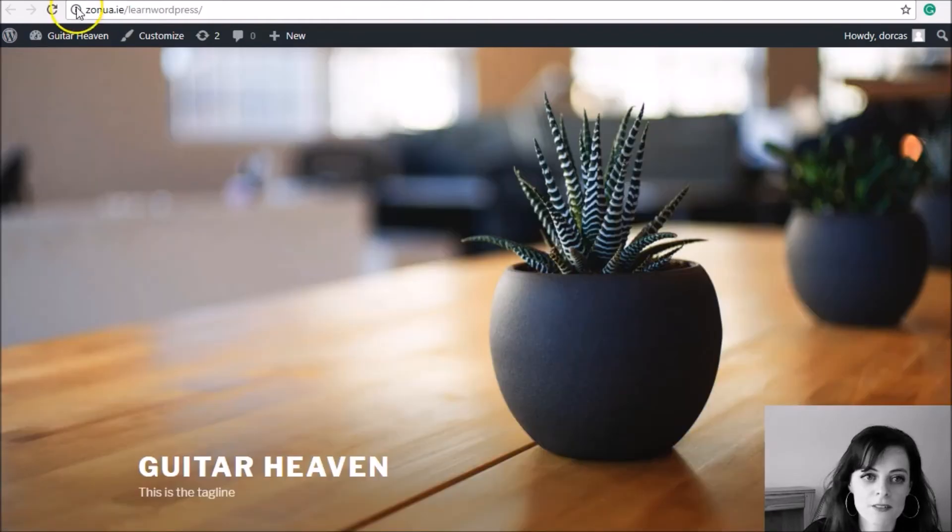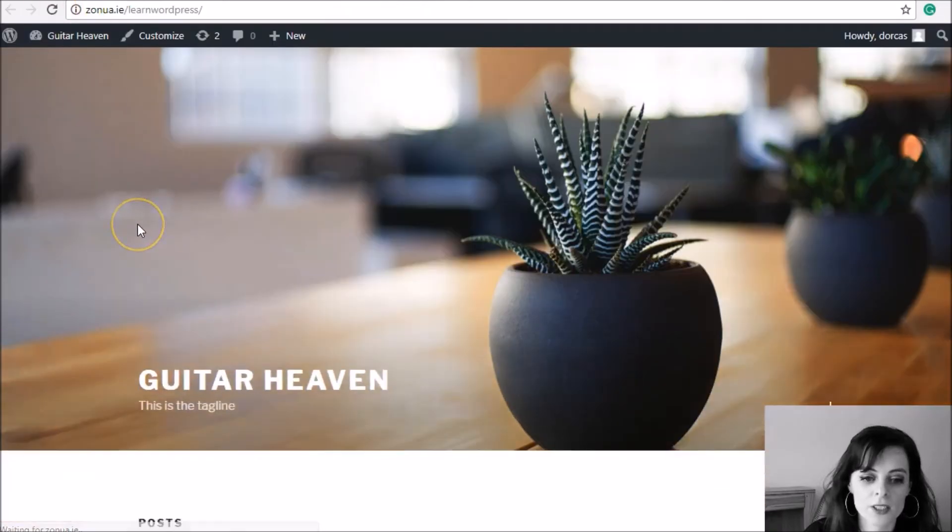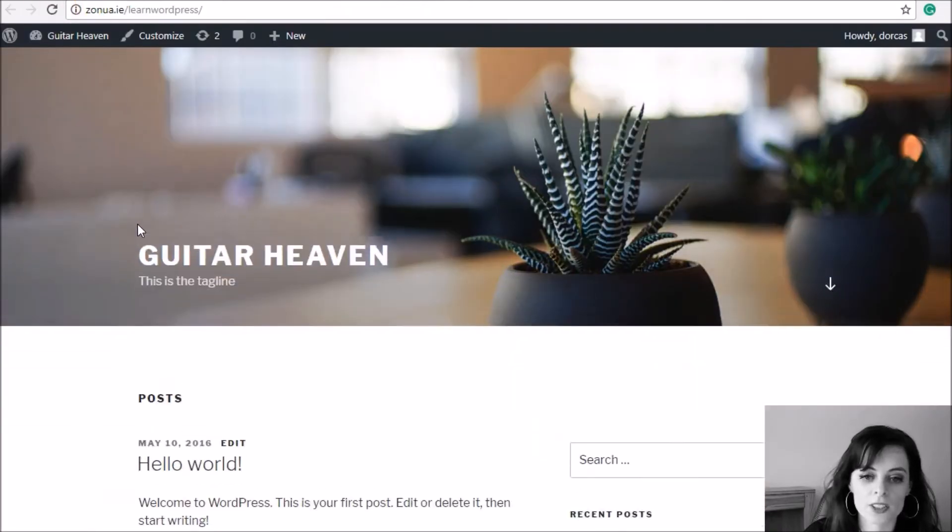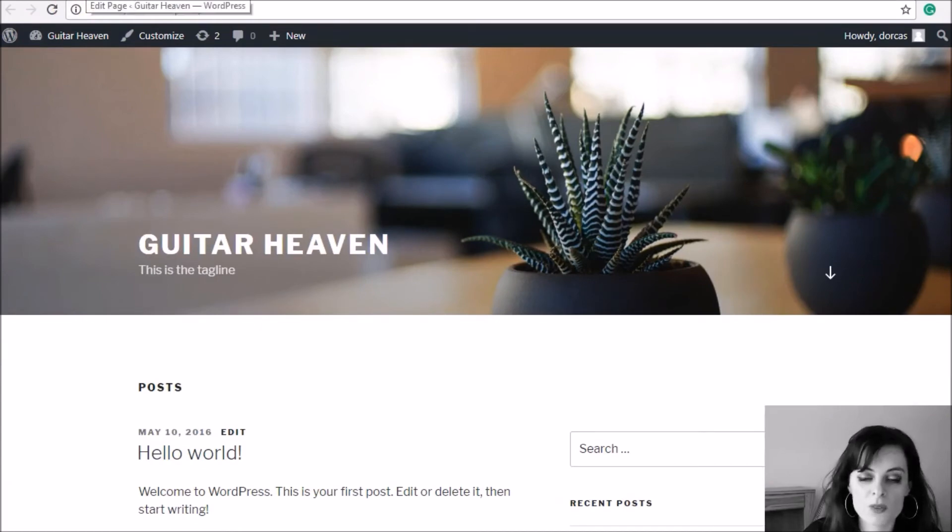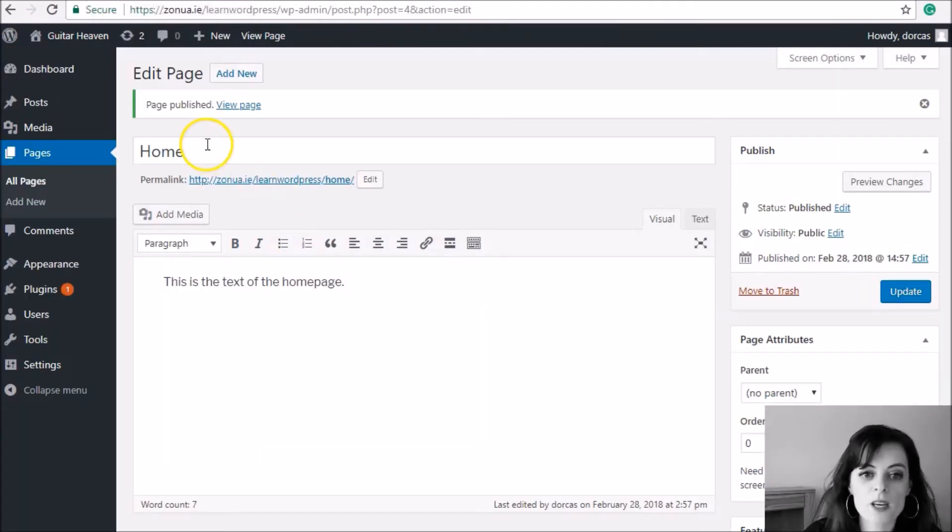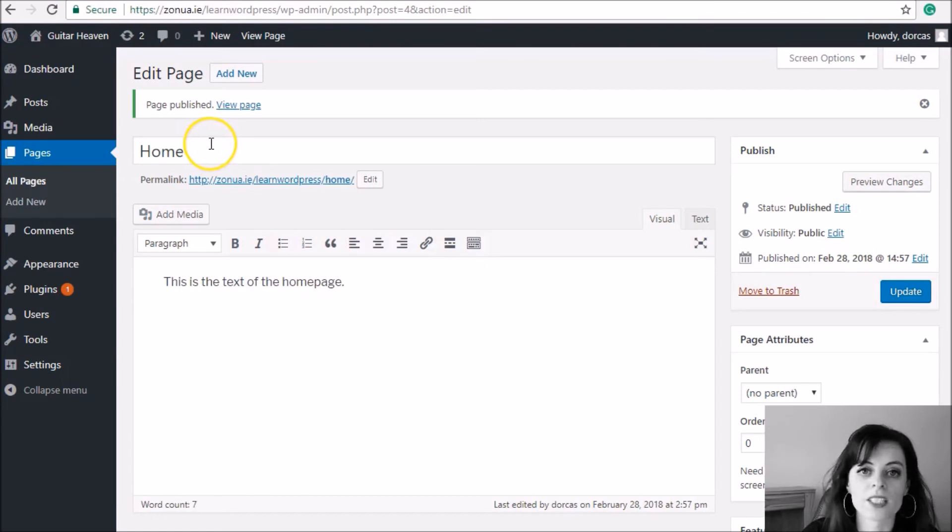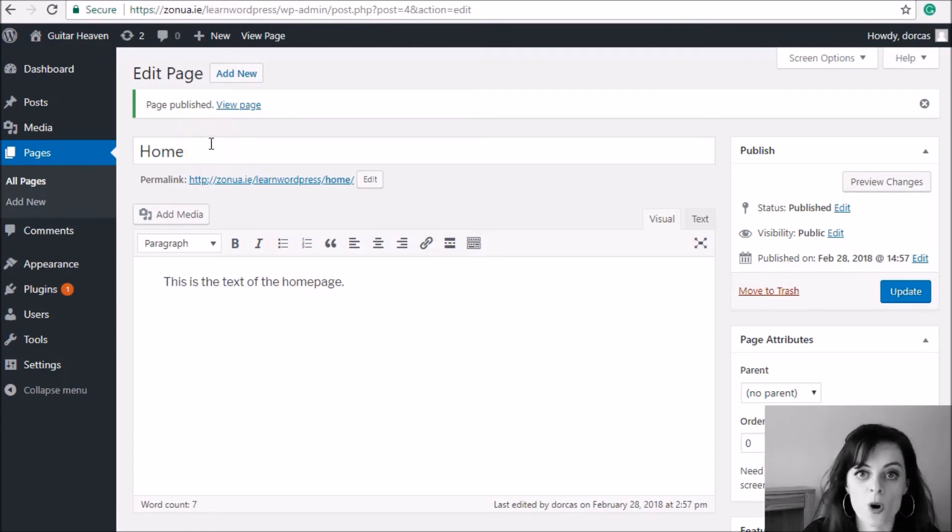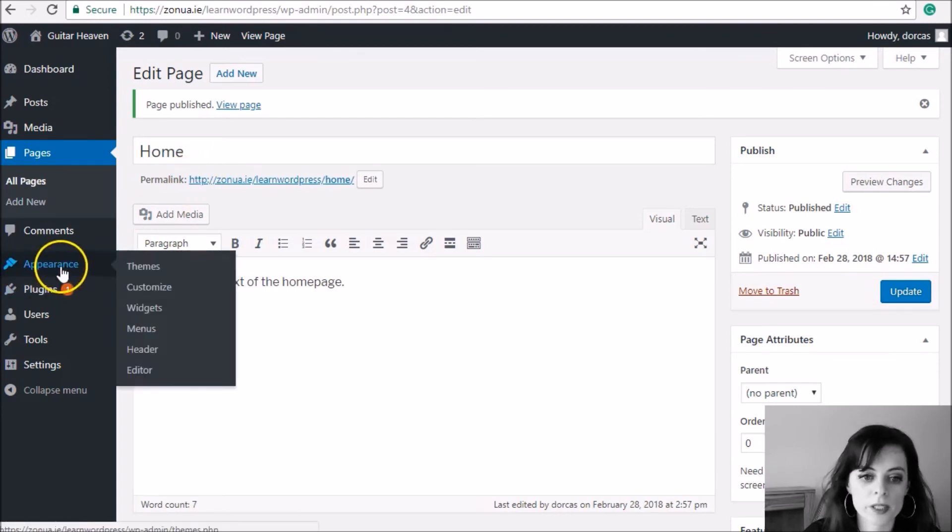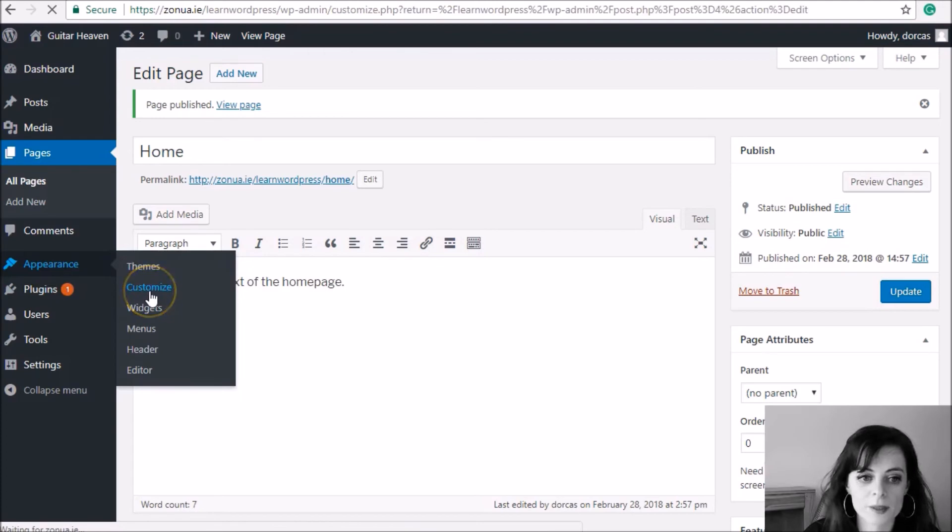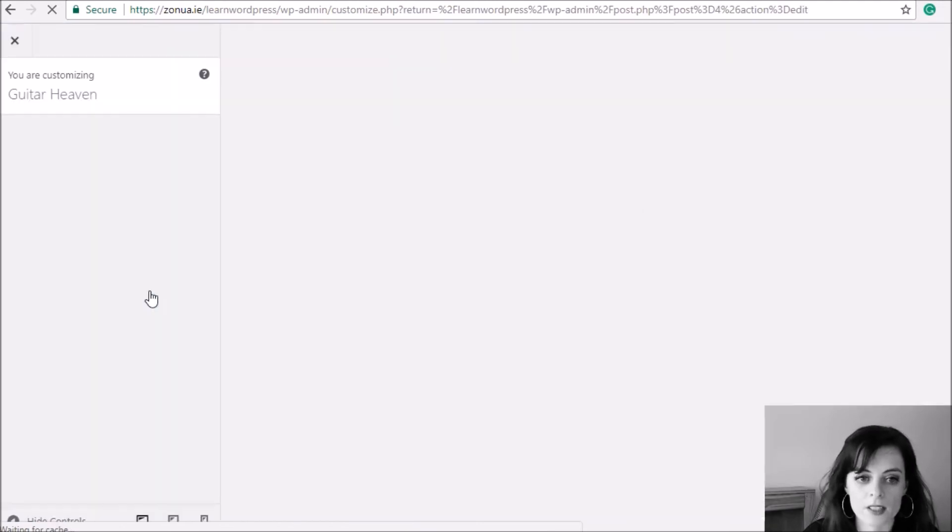And then you'll see if you check your preview, you'll see that nothing has changed. The home page isn't appearing on the home page. And the reason why I say it like that is because you've made a page called Home, but you need to actually tell the system that that is the home page. So you need to assign it to the home page.